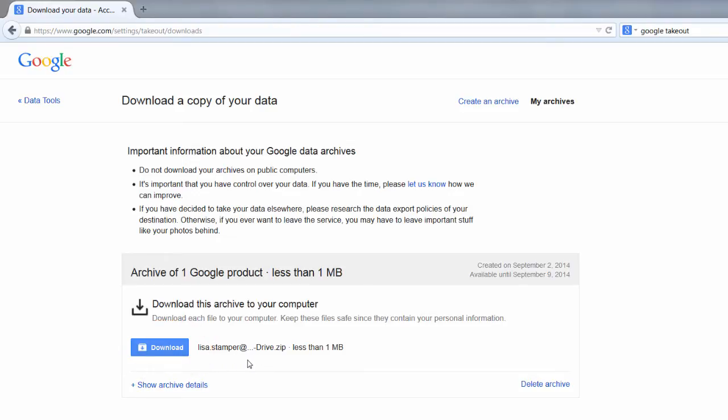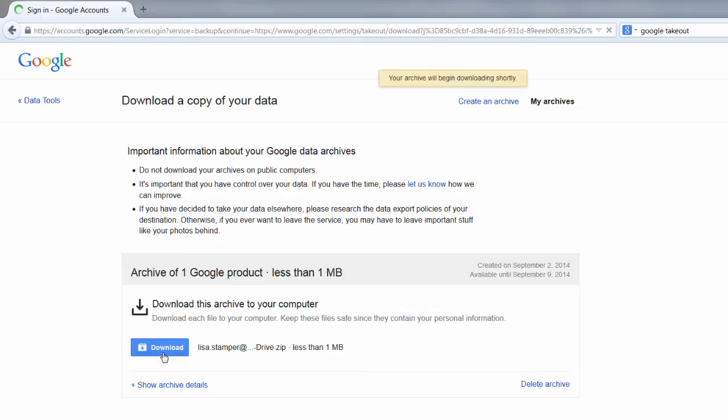Sometimes it takes a few minutes, sometimes it may take up to 5 to 10 minutes for you to actually end up with the download button. Once you do, you're going to click Download.